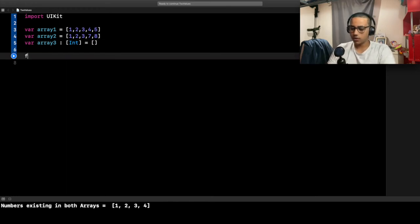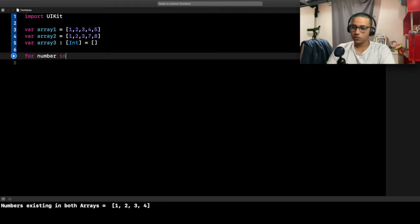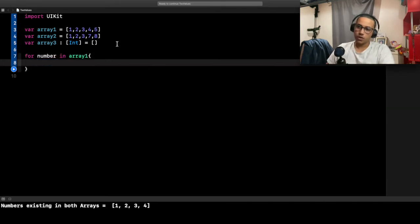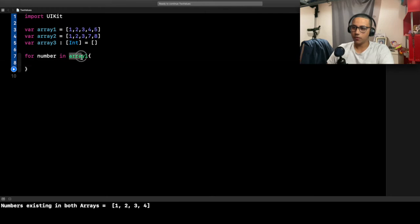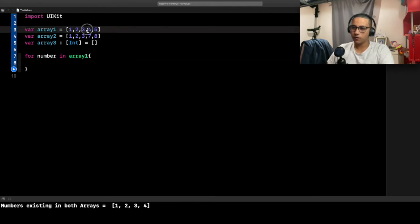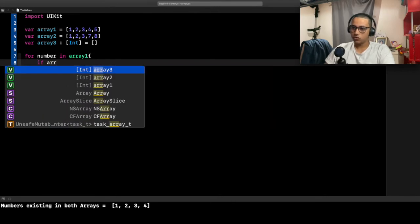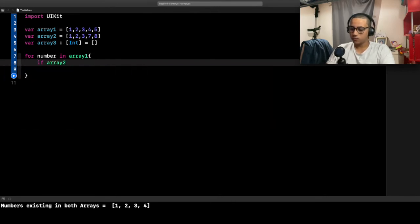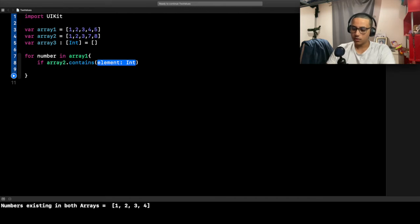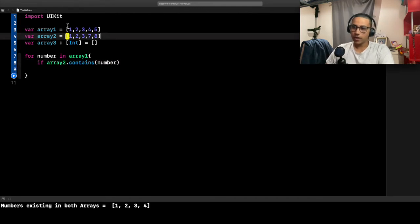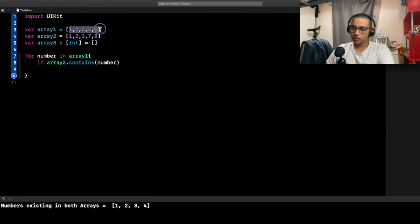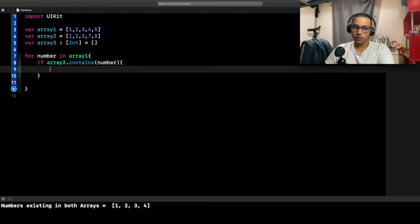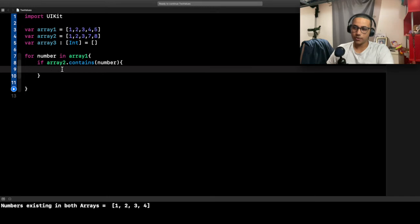Let's go ahead and create a for loop. I'll say for number in array1. Basically what we're doing is we're going to go over array1, so for each of those numbers, we want to check if array2.contains that number. So for every number existing in this array, we want to check if this array also has that number.